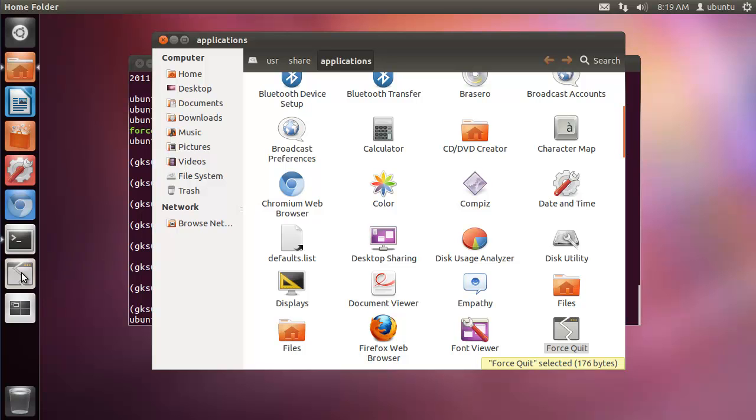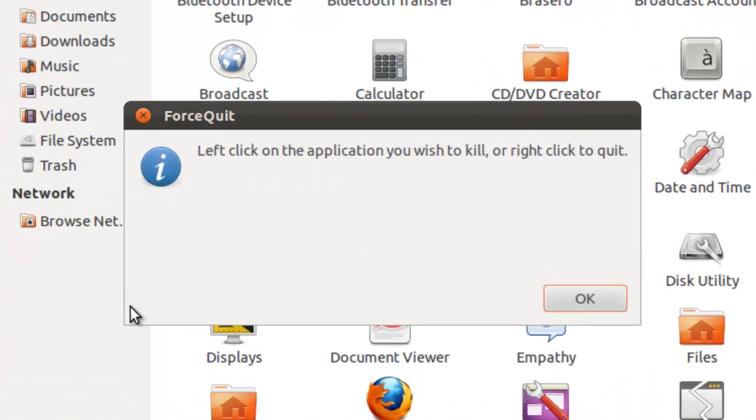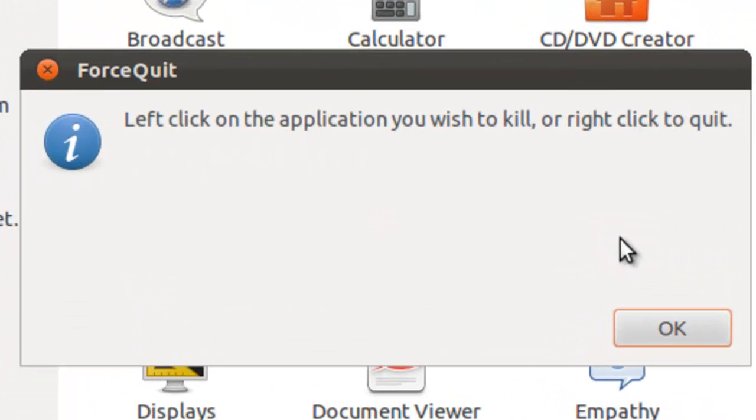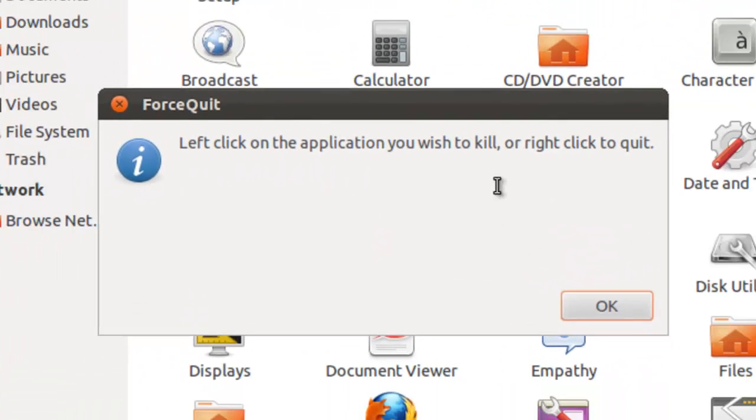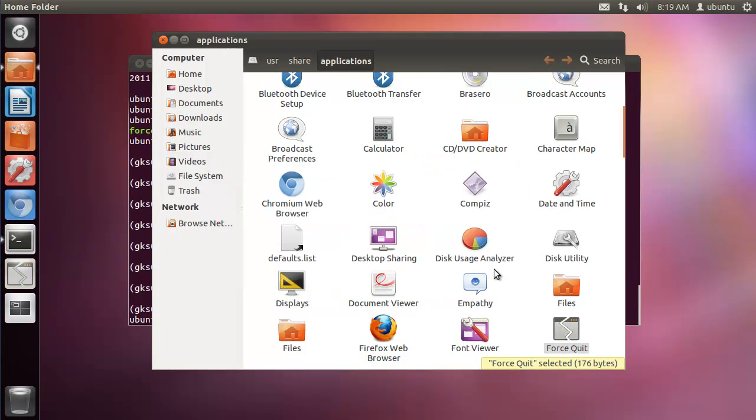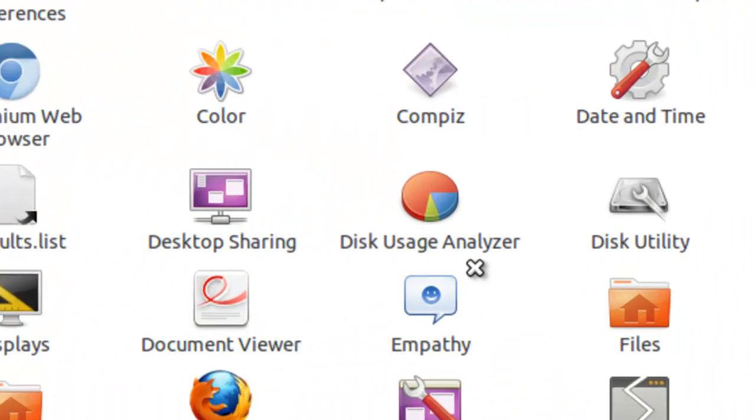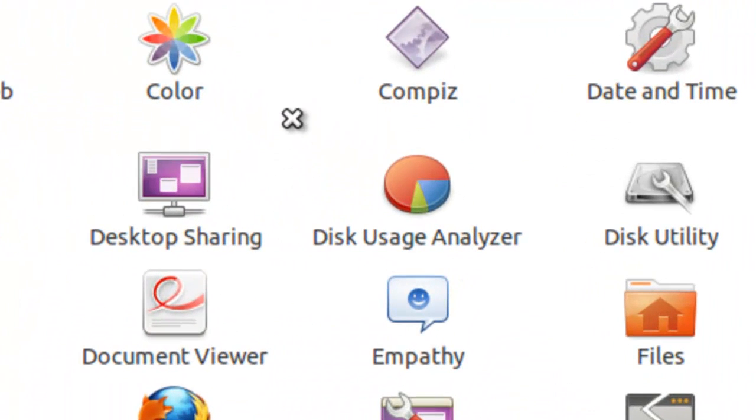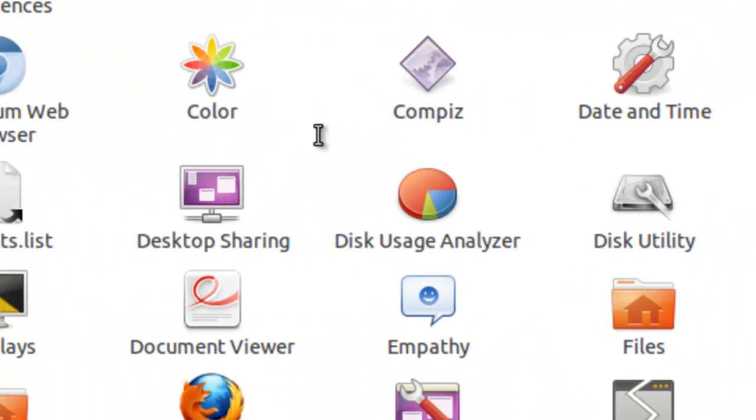So this applet, when you click it, the first time it will bring up some instructions. Here, this will only happen once. Your mouse cursor will change to an X, and you can click on the window you want to close.